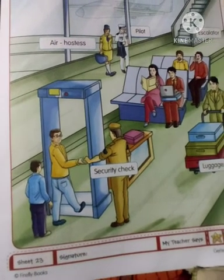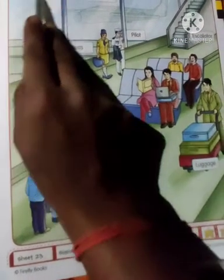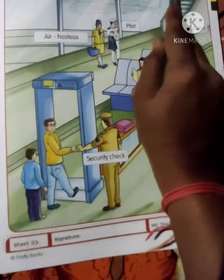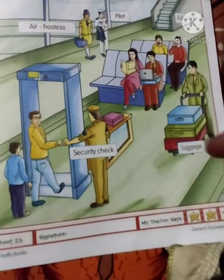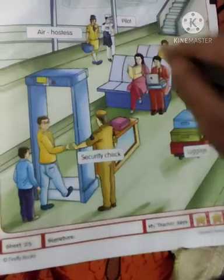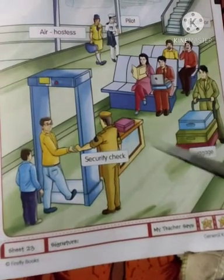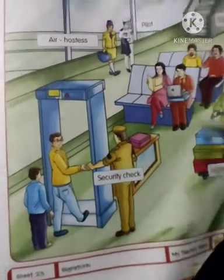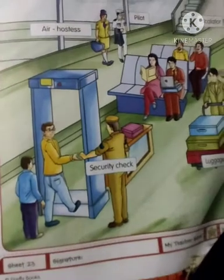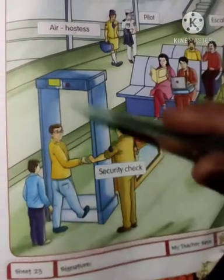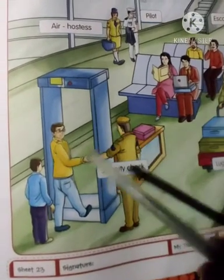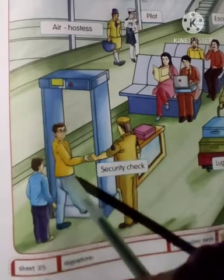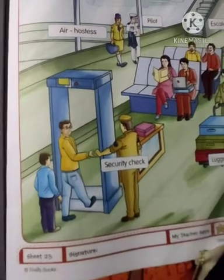Okay students, look at the picture and observe the people and the things around. So observe it, please. Okay students, first — the security check.